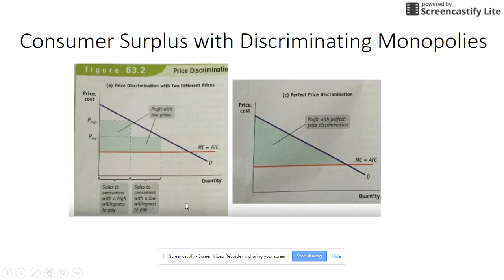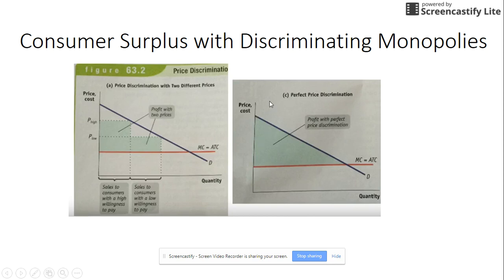Another thing to consider is consumer surplus with discriminating monopolies. The purely discriminating monopoly sells at exactly what everybody is willing and able to pay, so there is no consumer surplus — there is nothing below the demand curve and above the price. Therefore there is no consumer surplus for a perfectly discriminating monopoly.